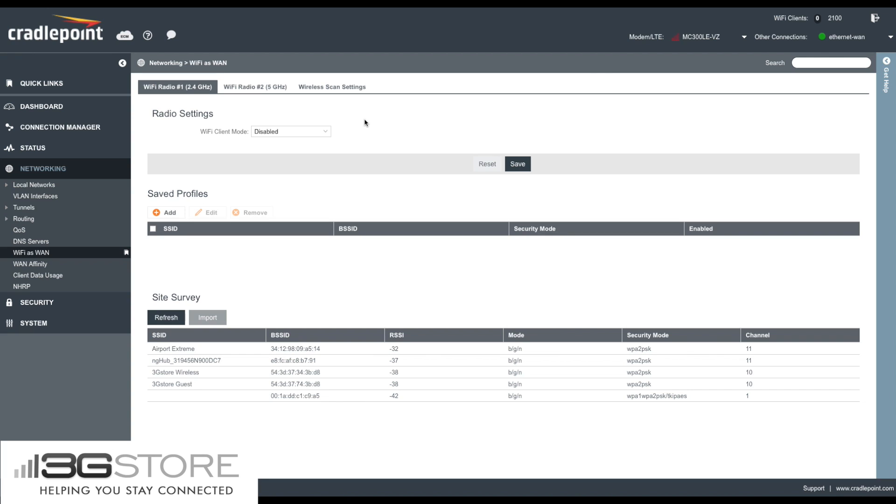Now again, this is a 2100, so we have two different Wi-Fi radios listed. If this was an MBR 1400 or IBR 600, for example, you would only have one radio listed.